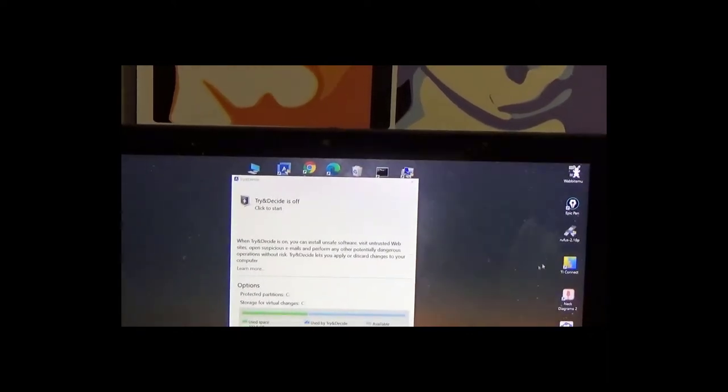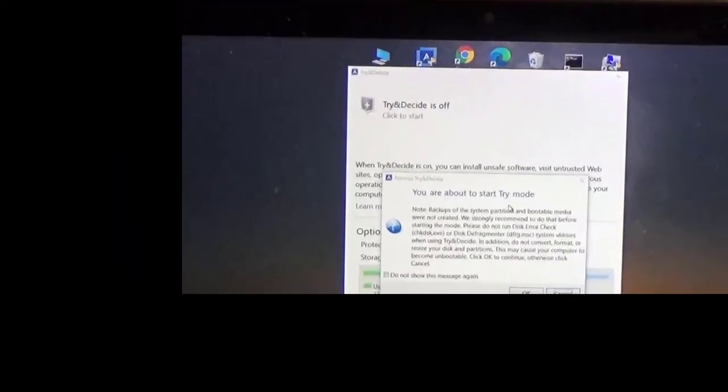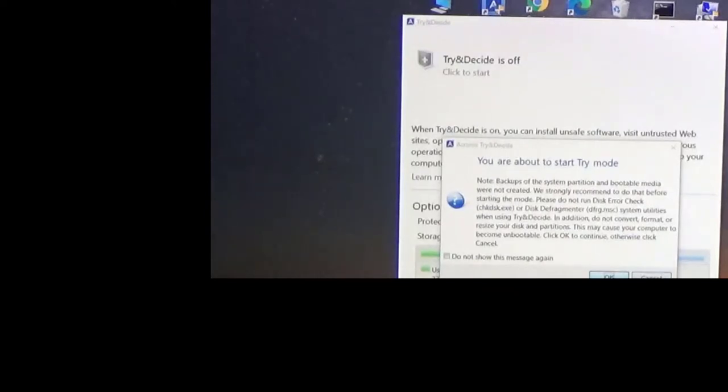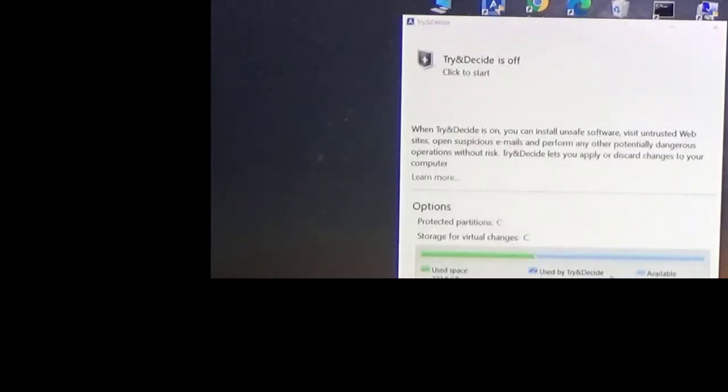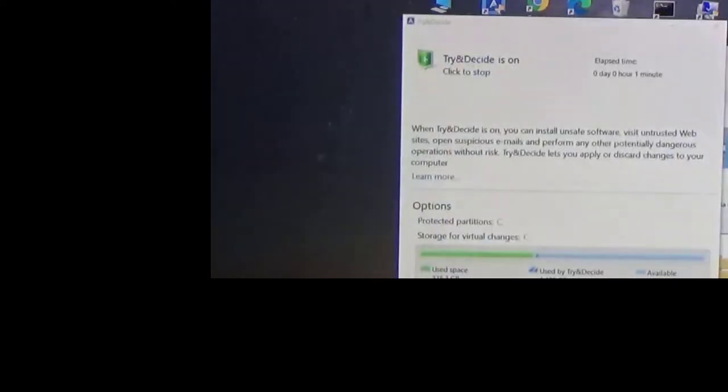So we're back. Try and Decide is off, so I'm going to turn it on. Click on it. Then it tells you about it again what it is. I'm going to click okay. Sometimes it stays off so I have to close it and I open it up again. And now it's on.